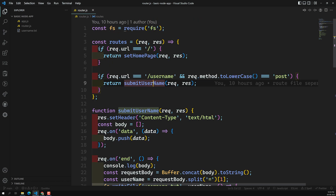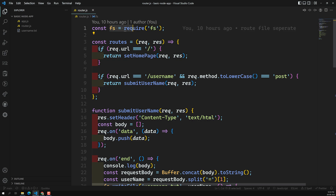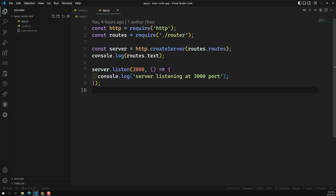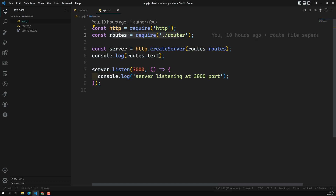Now, 'const fs = require(fs)' — this is a Node.js core module, the file system module. Similarly, HTTP is also a Node.js core module, whereas 'routes' is the router.js file we are trying to use.